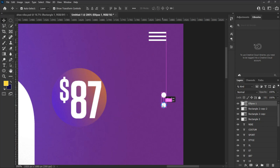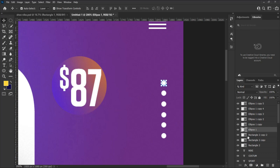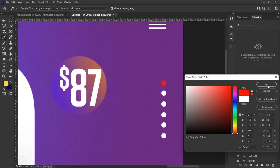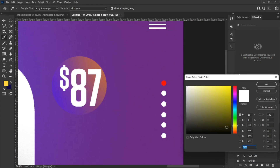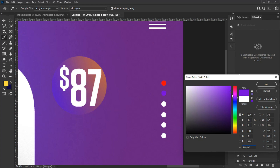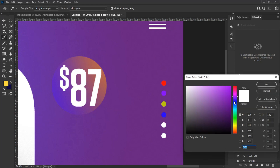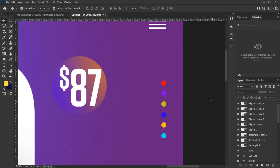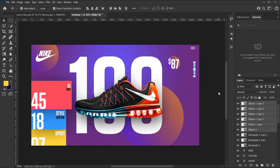Duplicate the circles and set them in alignment, placing a little gap between each shape. Select each circle from the layer panel to change the color of each one. Choose colors that are different from the background. Zoom out the design. Select all the circles and align them to the center-right corner of the design.